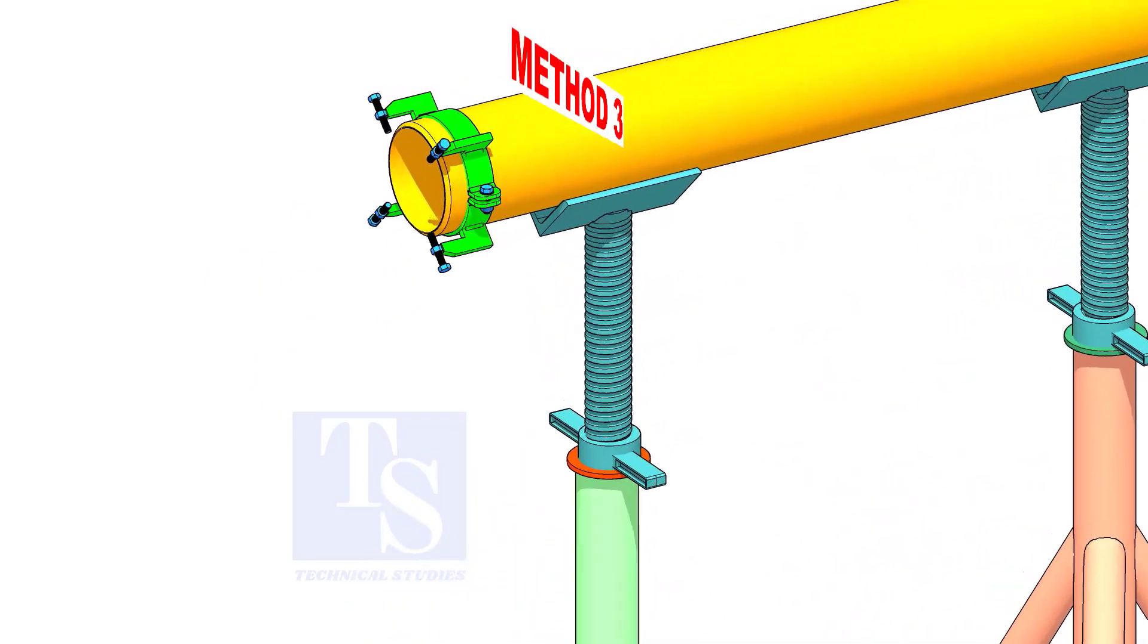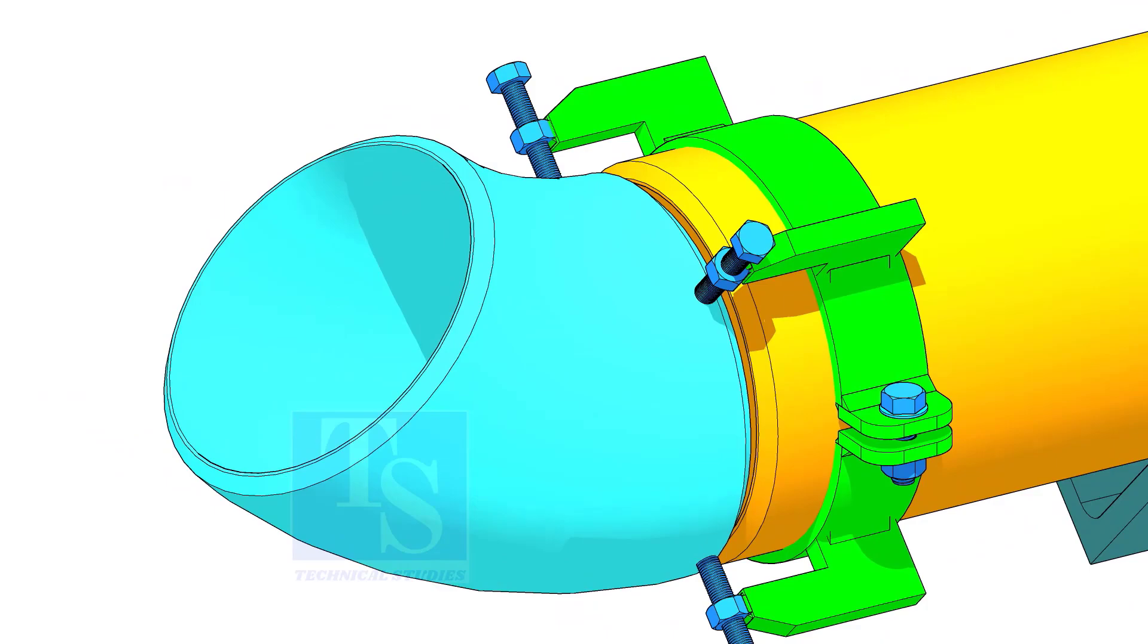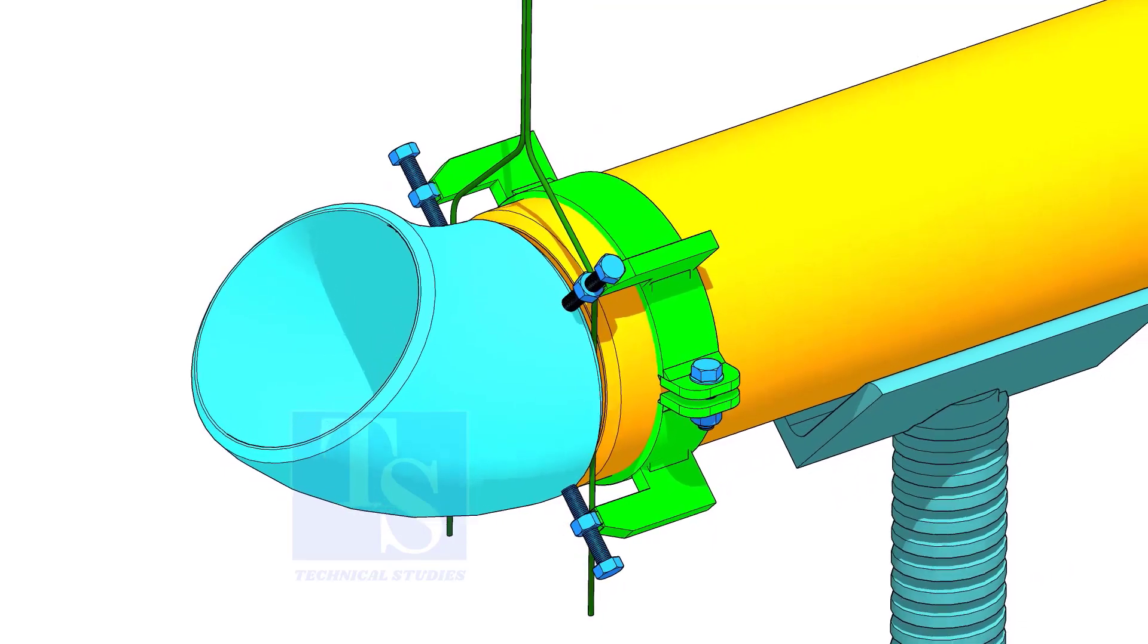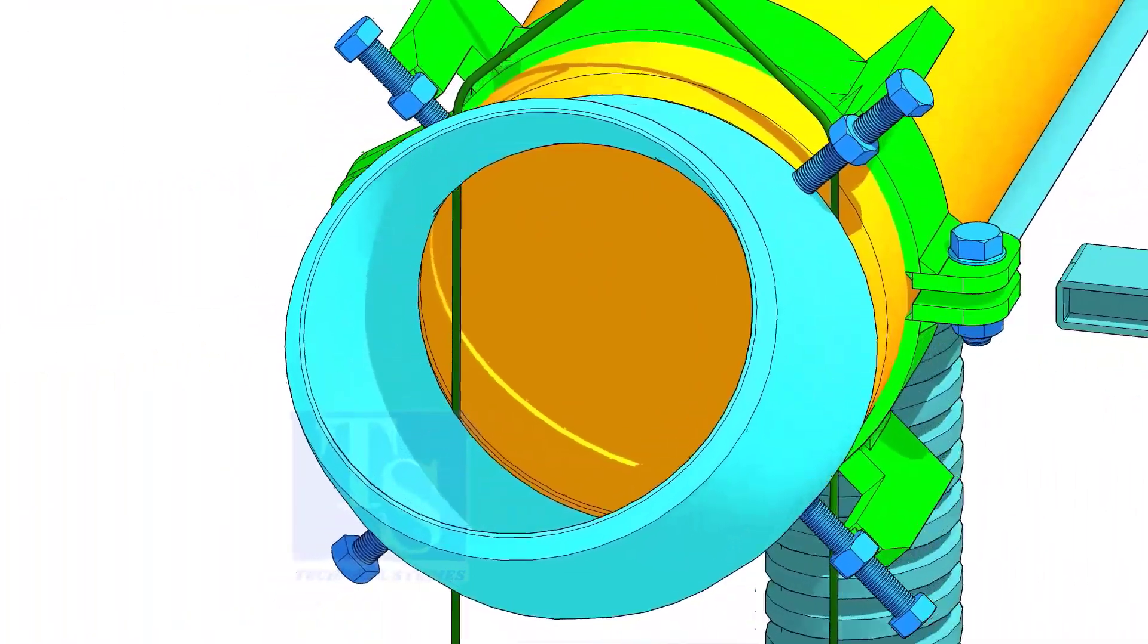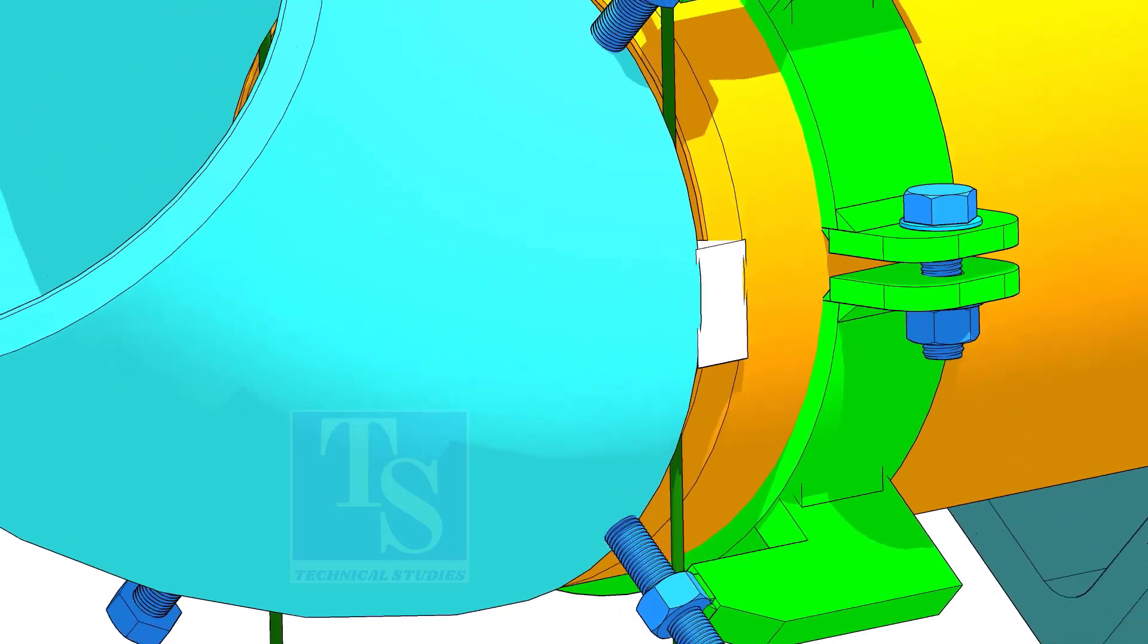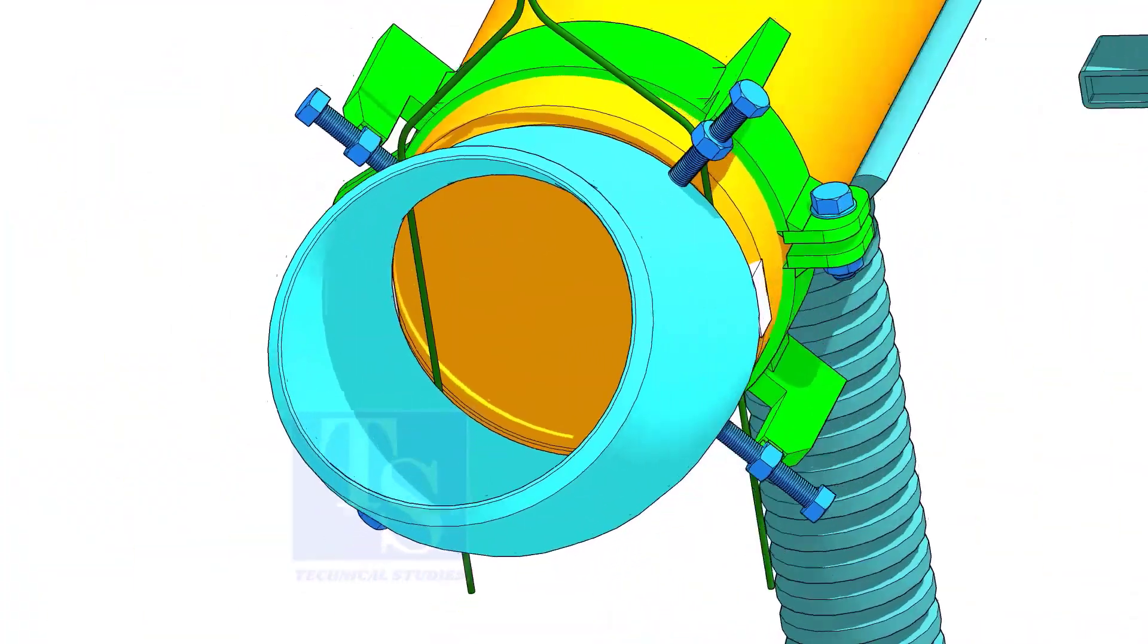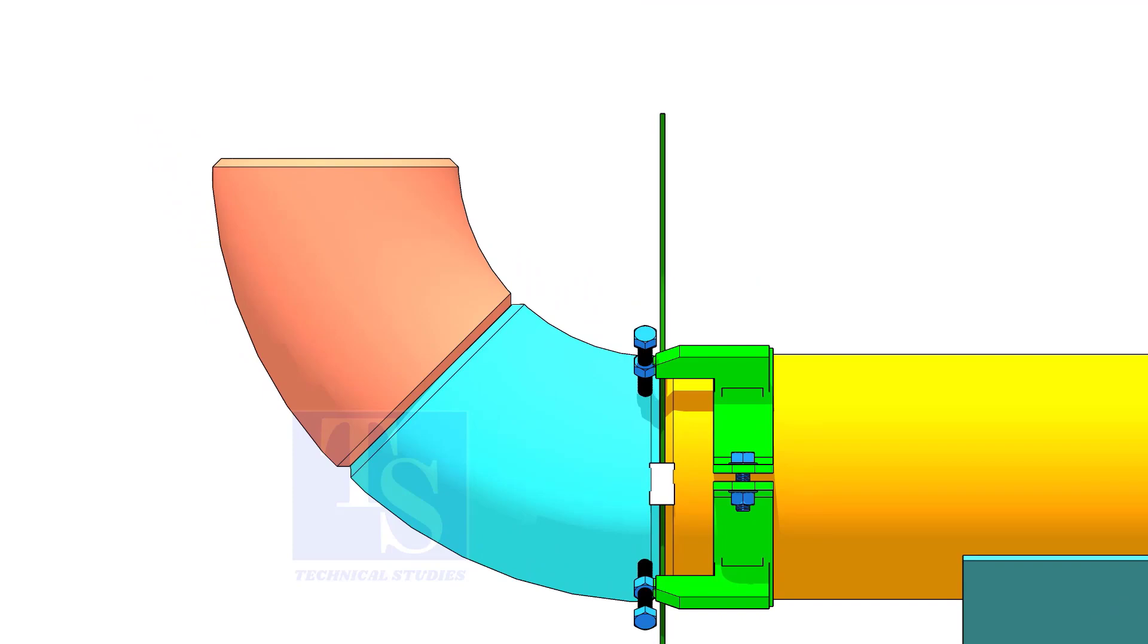Please note that this method is for trained fitters only. After correcting the overlap and the gap, tack weld on both sides of the joint. Hold another elbow of 45 degree on the top of this elbow. Level this elbow horizontally.